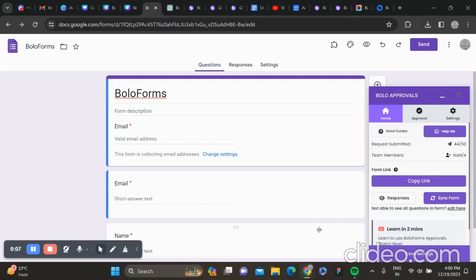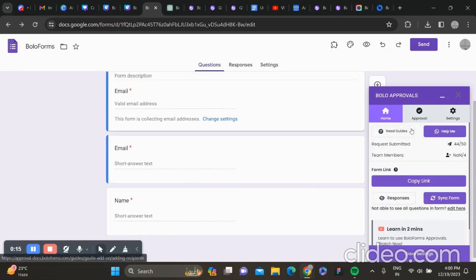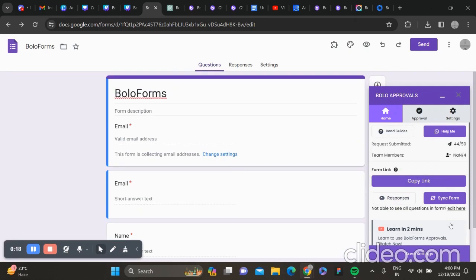Hello everyone, in this video I'll show you how you can migrate your forms to BoloForms for approvals. You can see that there are not a lot of variety of questions in Google Form, so when you click here...